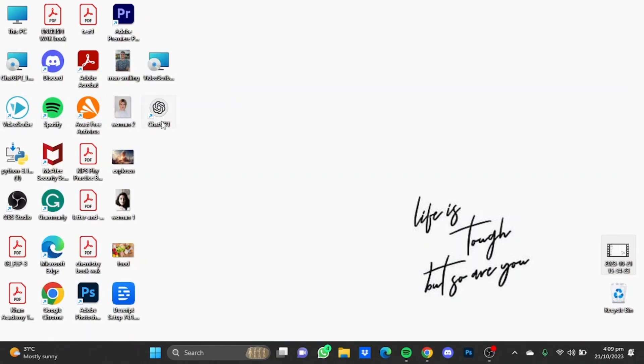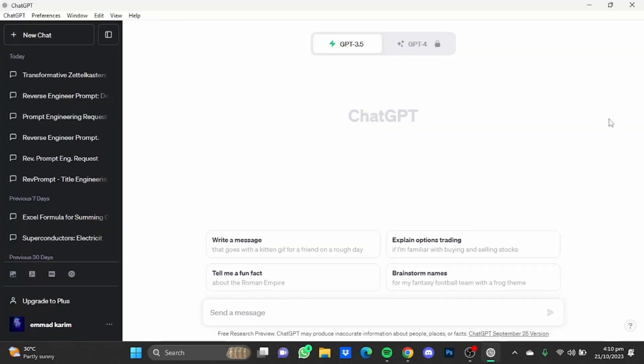Now after that, open up the ChatGPT application. After the application has been opened, you will have to log in using your account. Now we're going to choose an example here, for example let's say 'tell me a fun fact'.